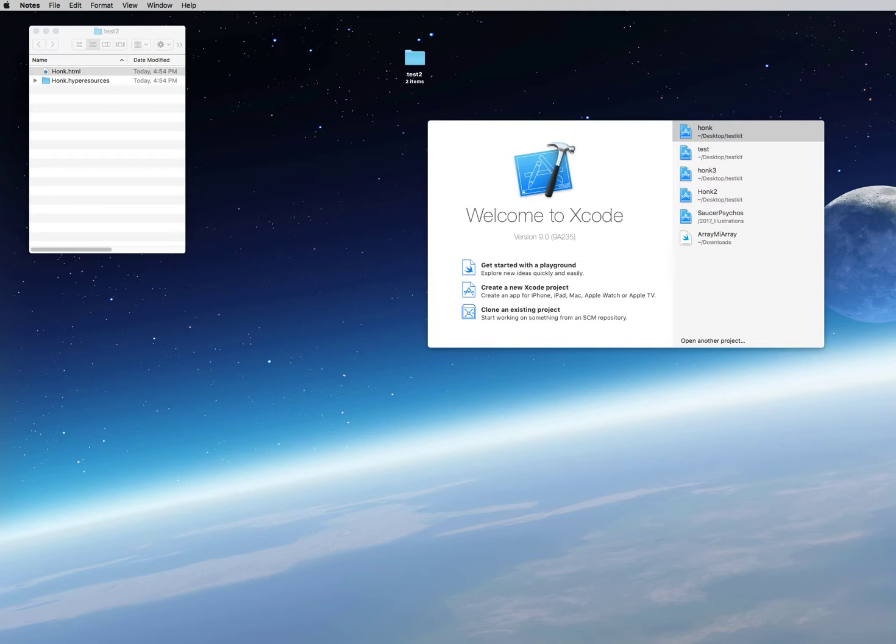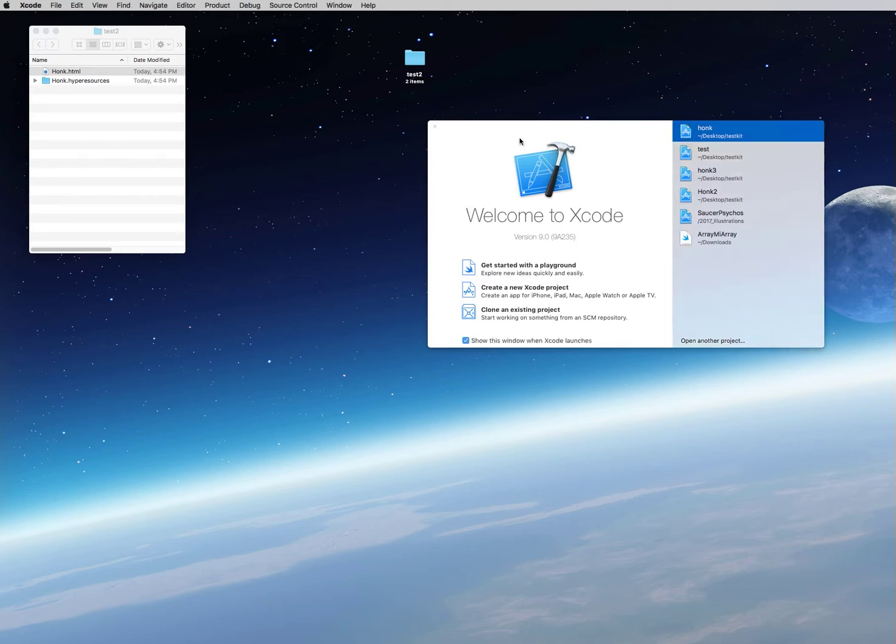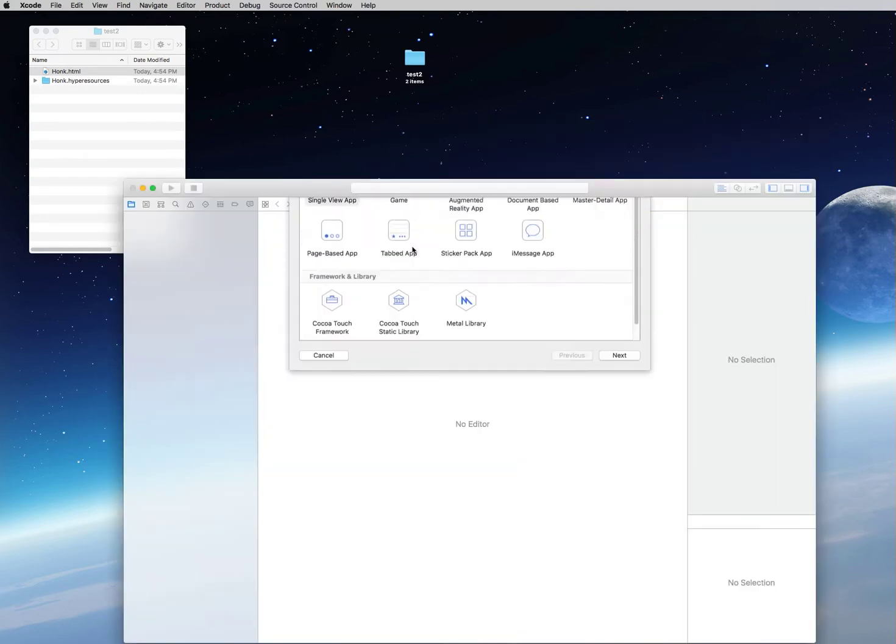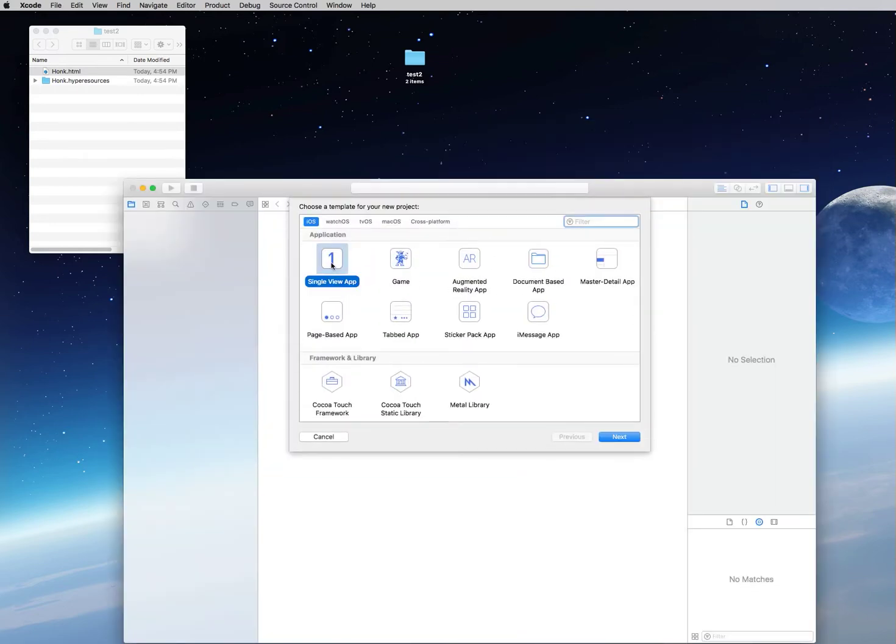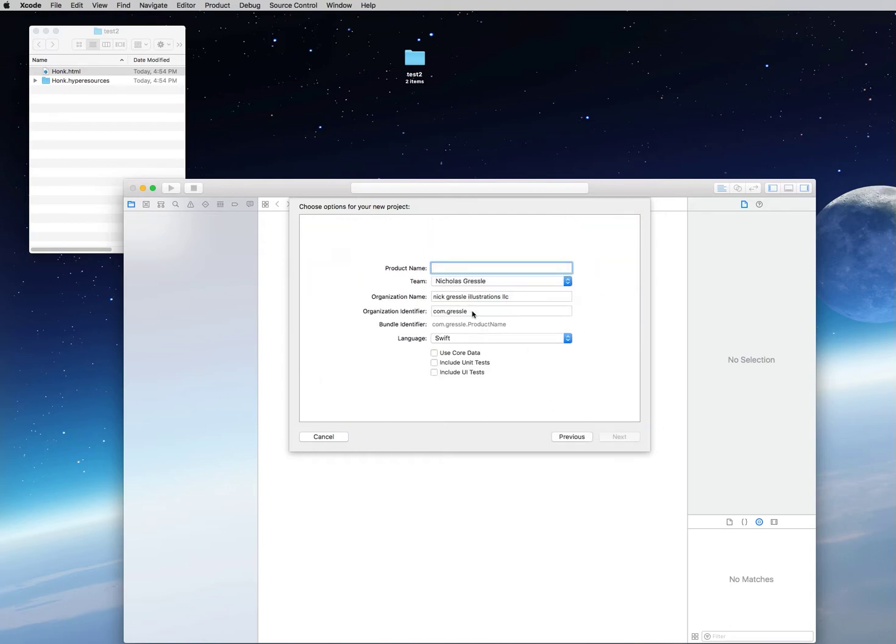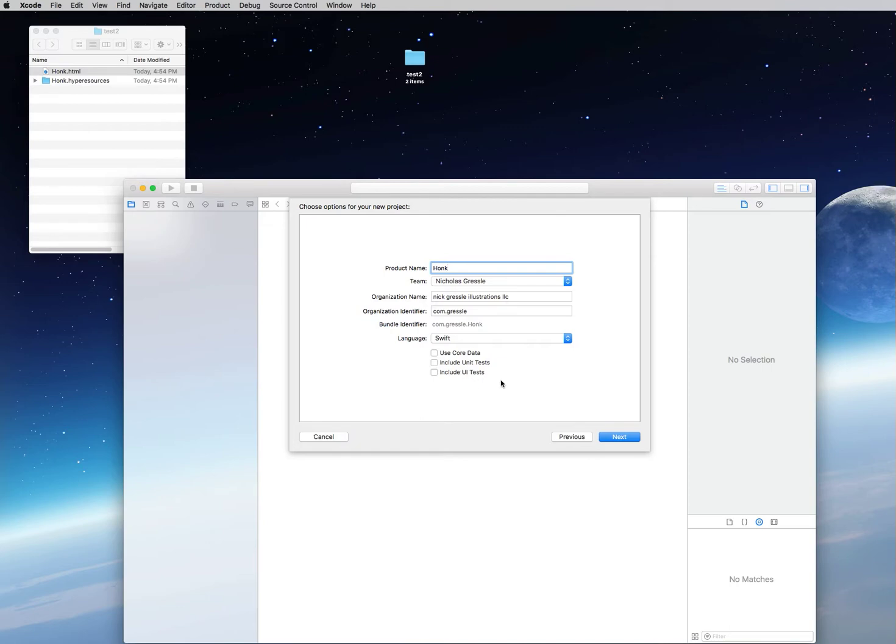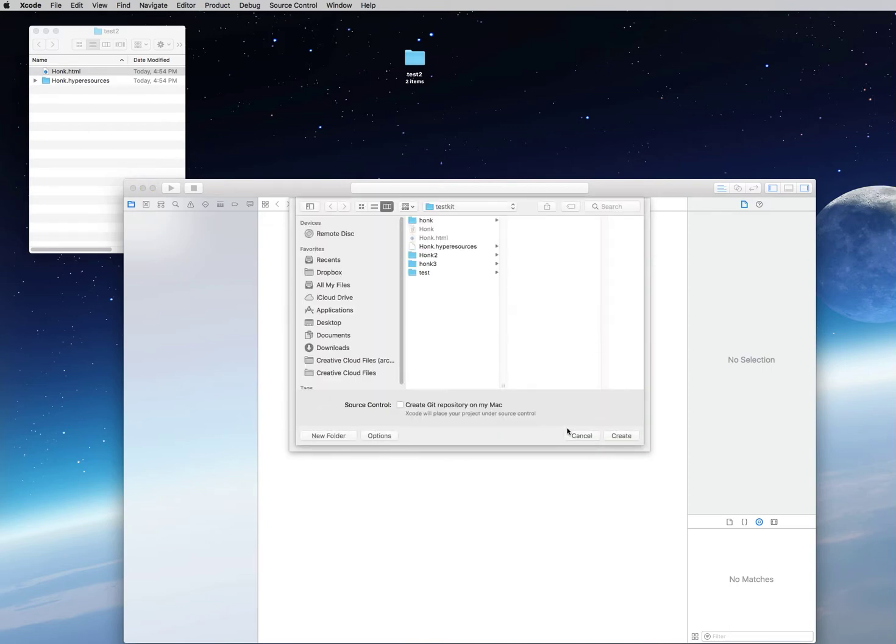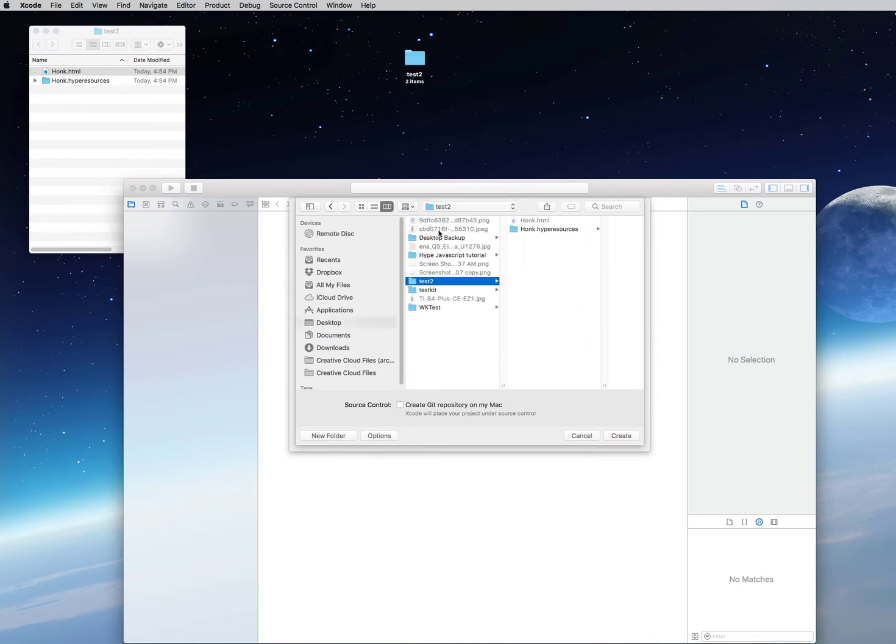The good news is that you can still create a view controller programmatically by following the next steps. Let's open up Xcode if you haven't, and we're going to create a new project. Click on that button and we're going to create a single view app. I'll go ahead and click Next. We're going to give it the name that we gave our HTML file just to keep it consistent—let's call it Honk. We're going to use Swift; you do not need to use core data or the unit tests.